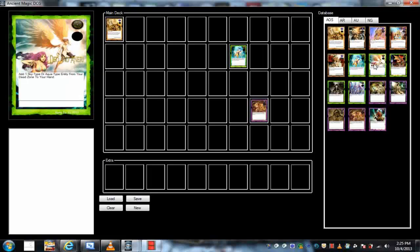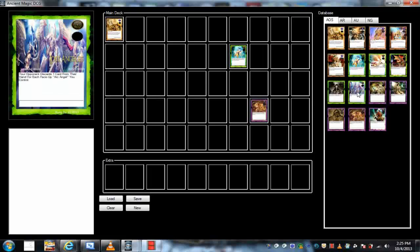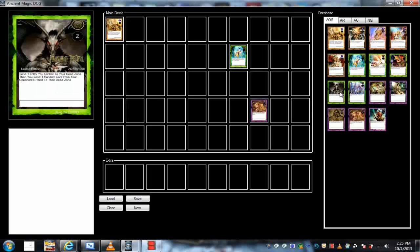Same goes for the spells. These are all normal spells here except for this one, this is a quick play spell. Basically the concept mechanics are a lot like Yu-Gi-Oh, except I try to take out a lot of the imperfections of Yu-Gi-Oh.